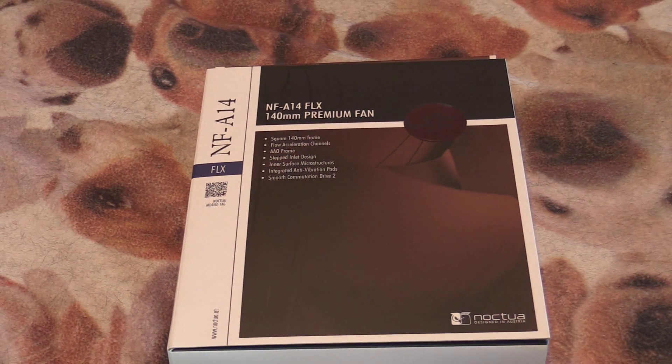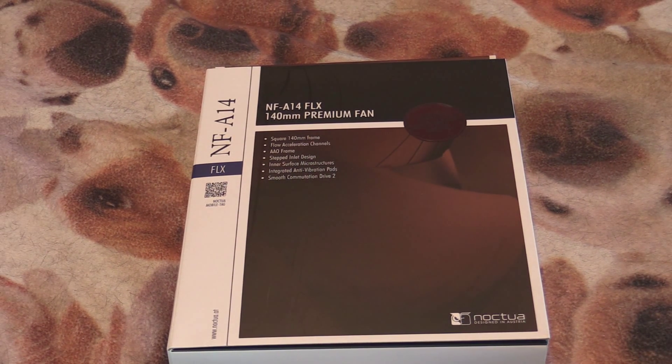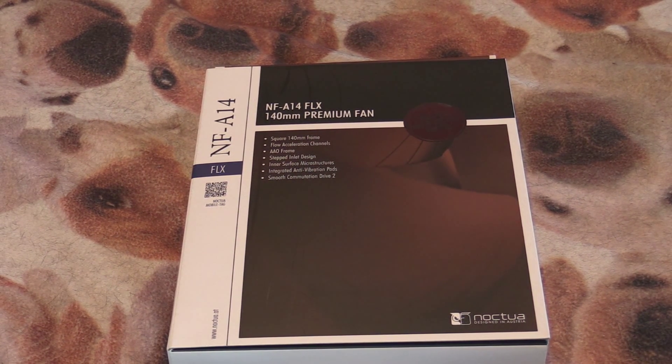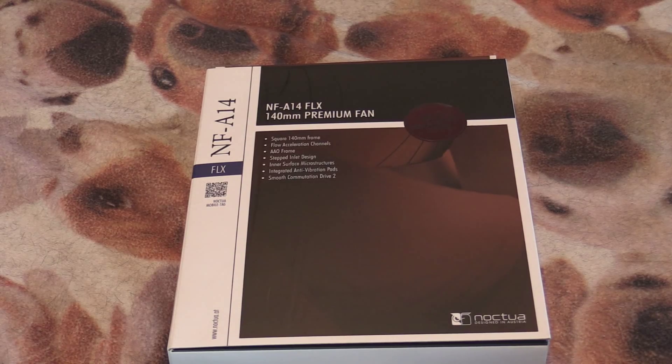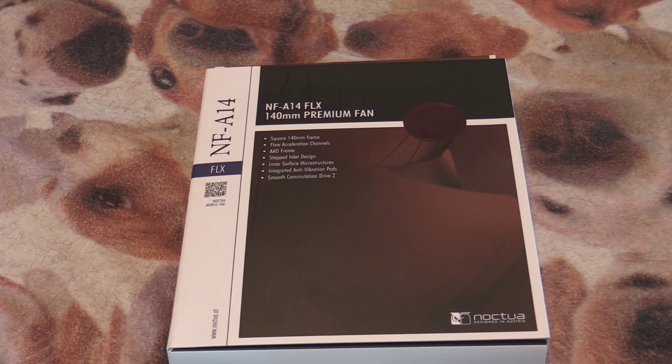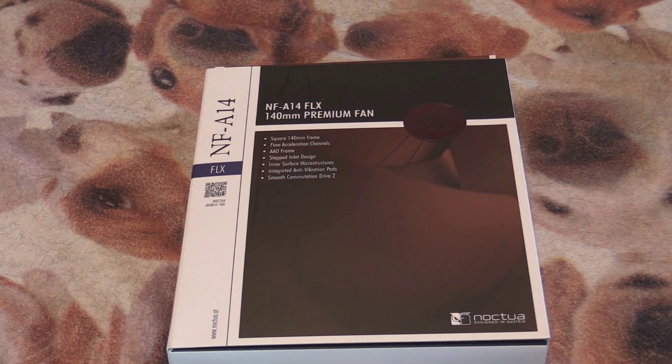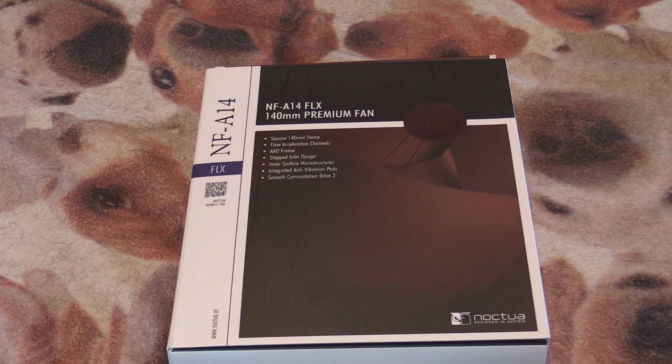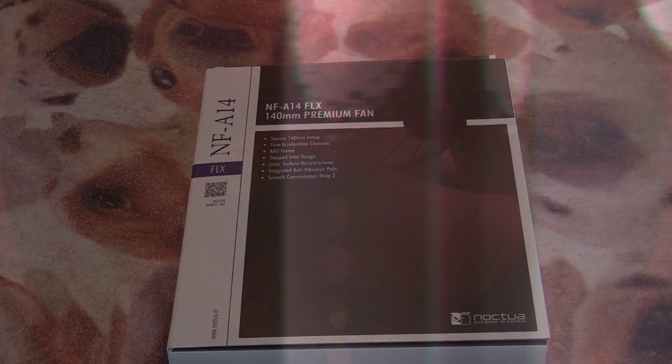This thing looks really cool. It's brown but besides that it's crazy apparently. So let's open it up and see what it's all about.